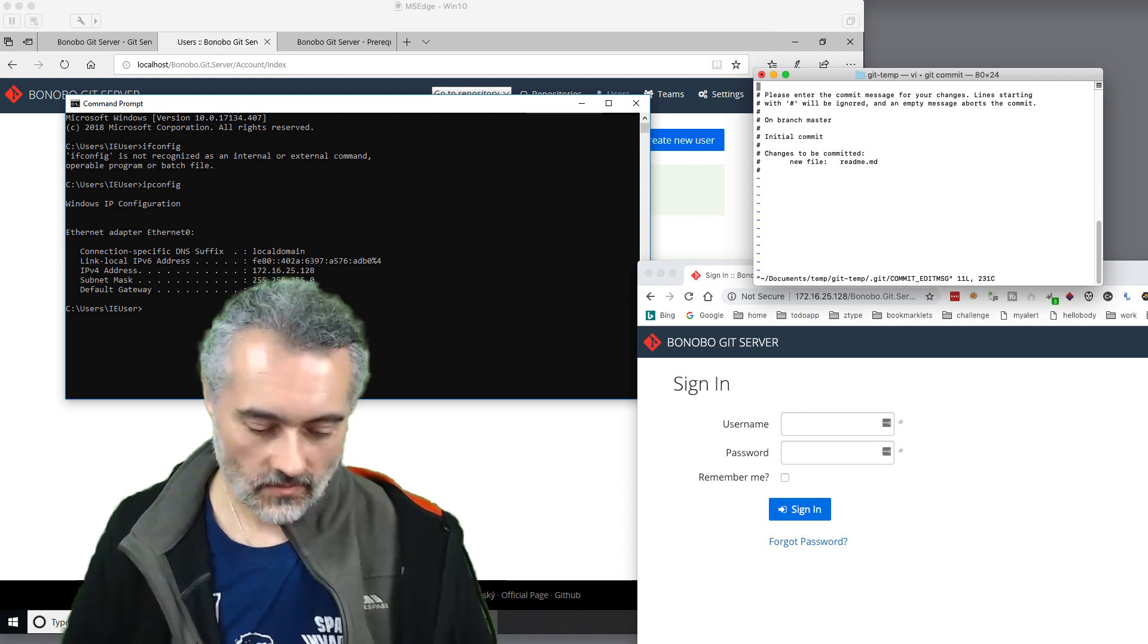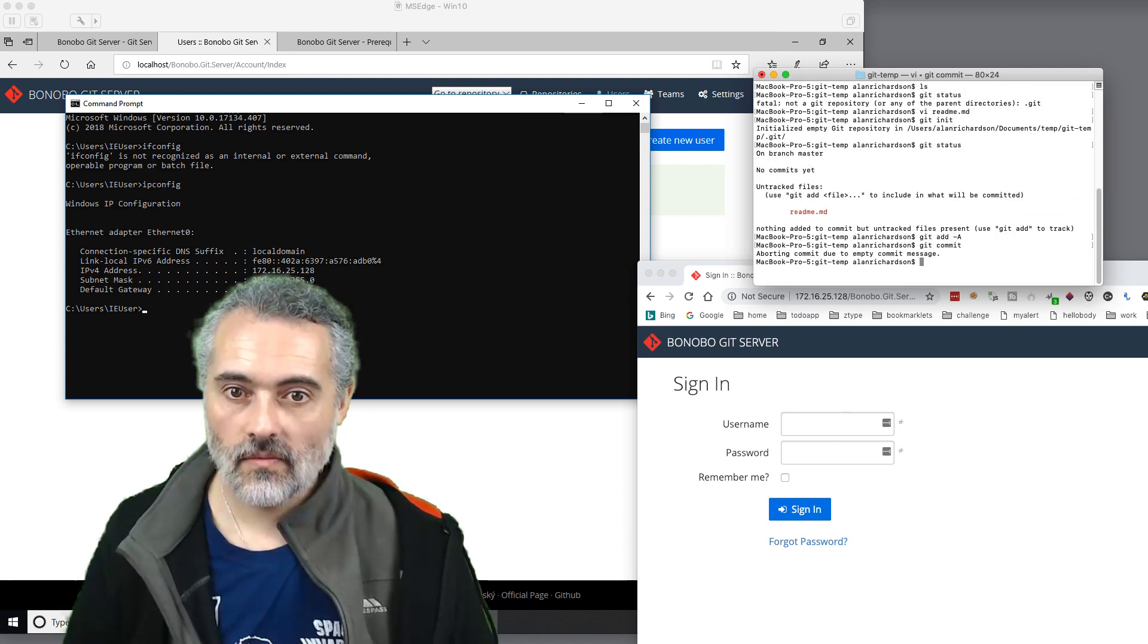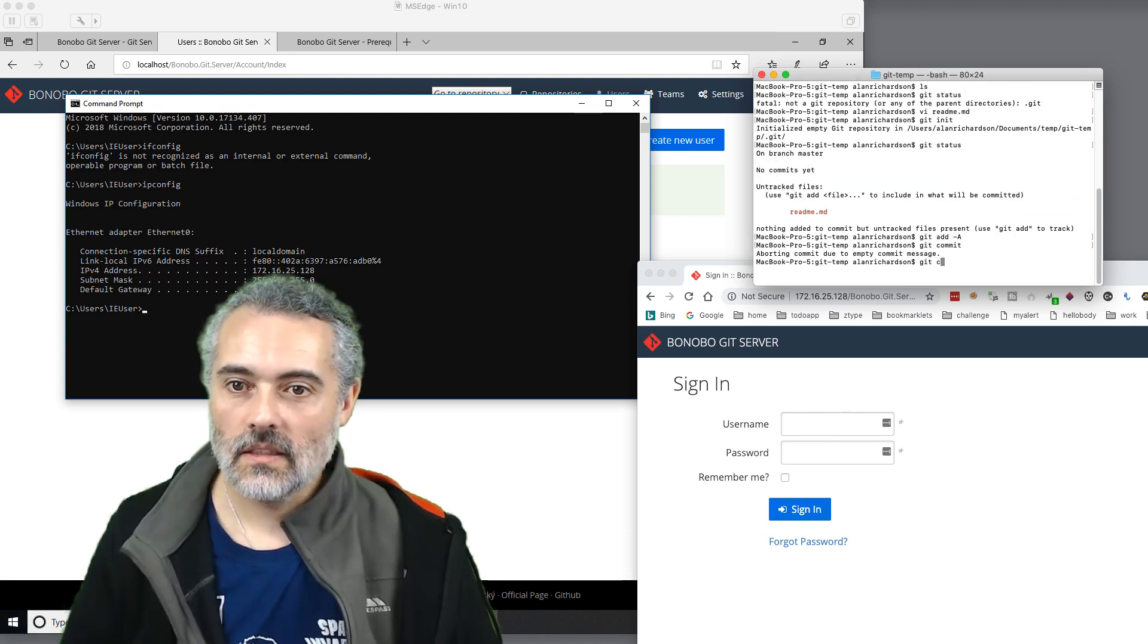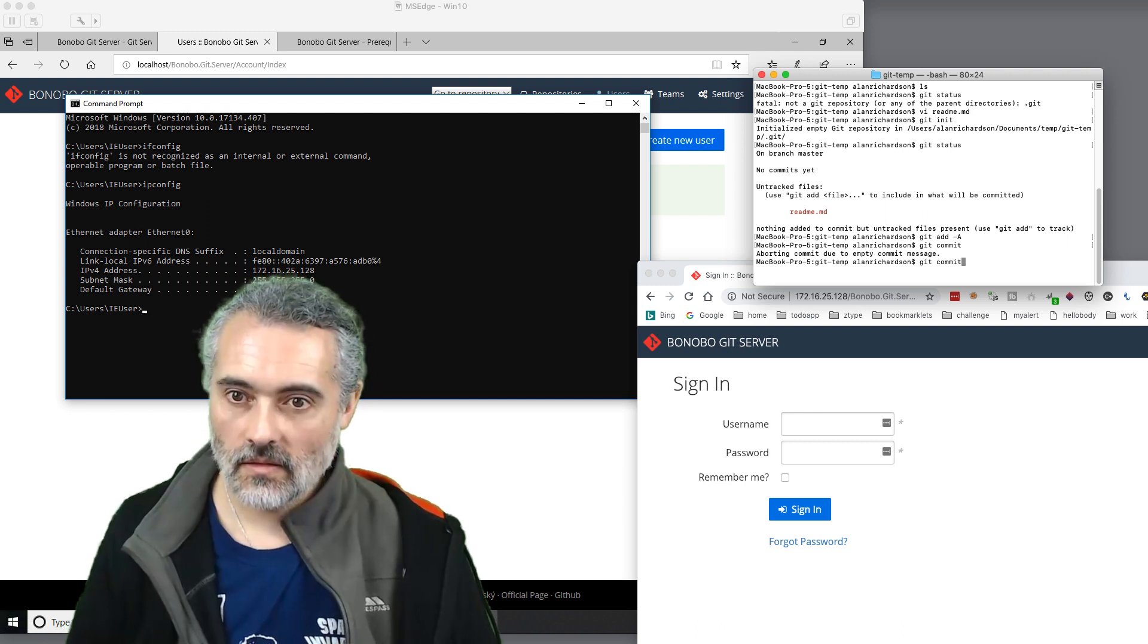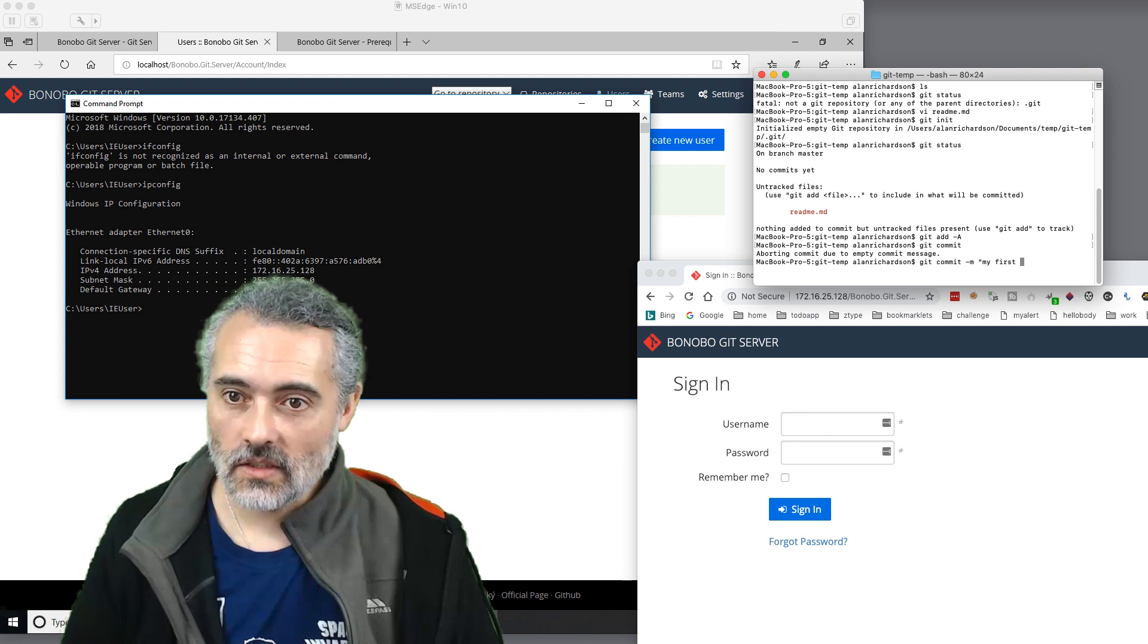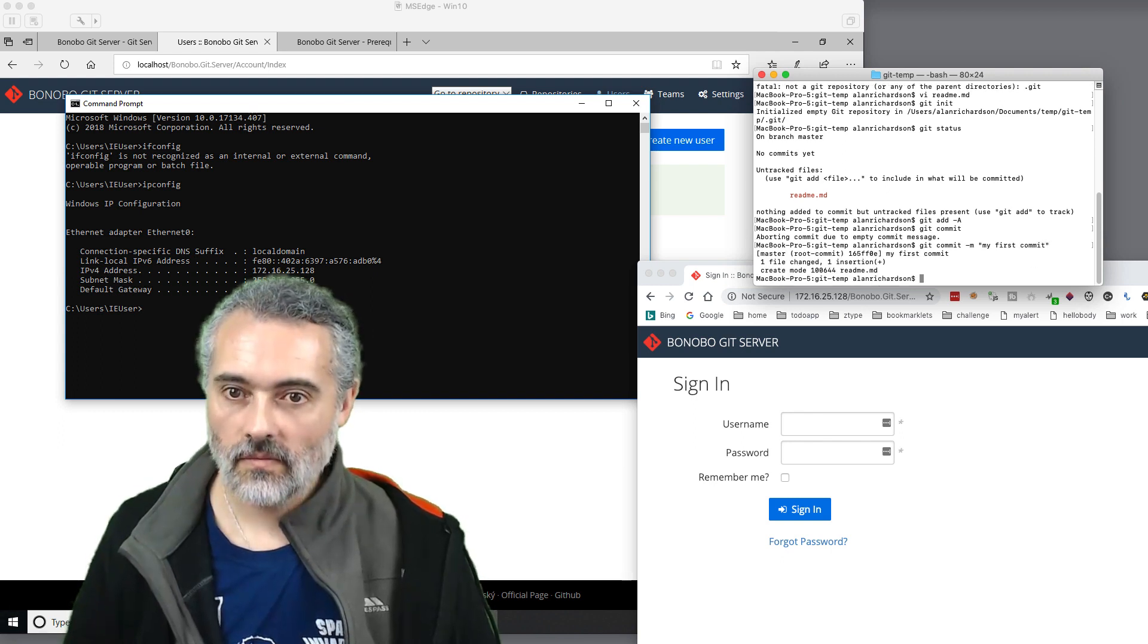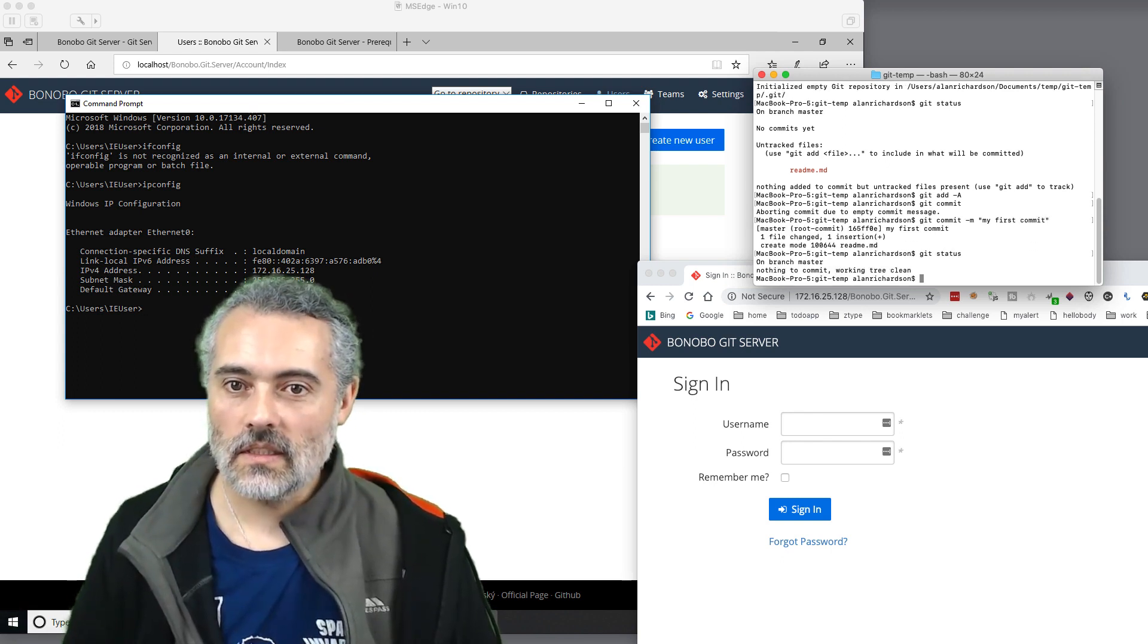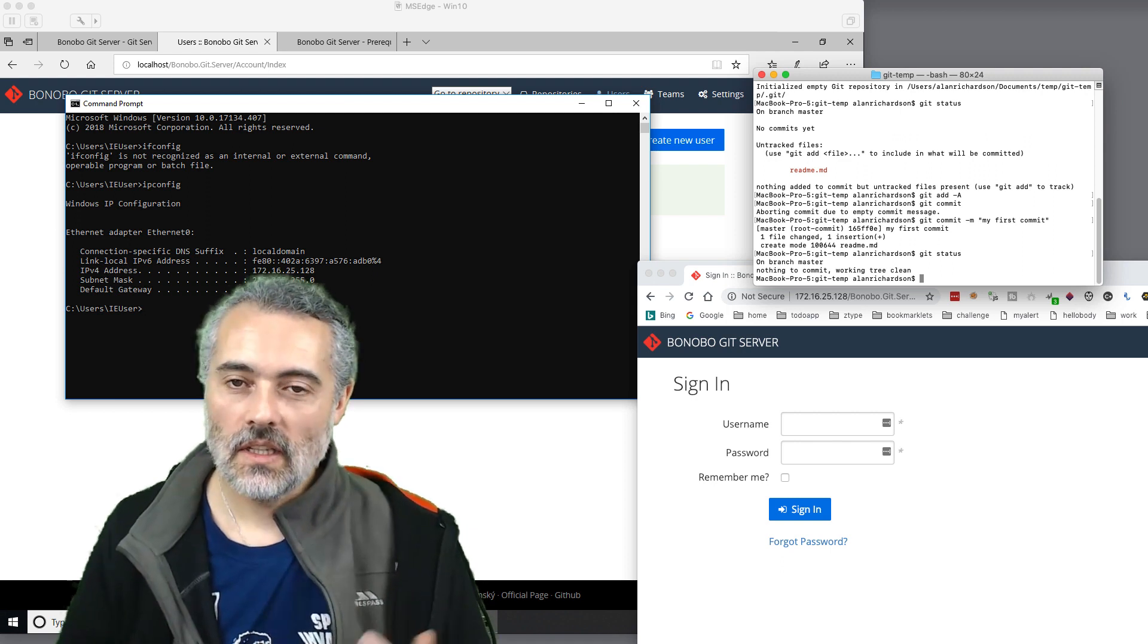Oops. Git commit minus M, my first commit. There we go. So now git status. Got repo, nothing to commit. Everything's in there.